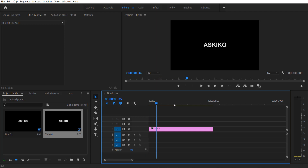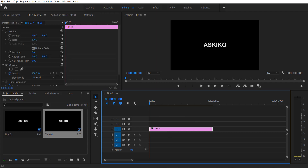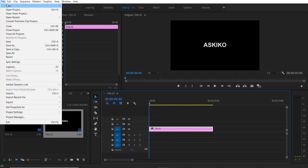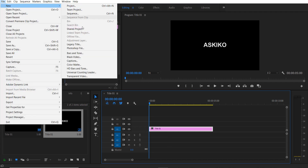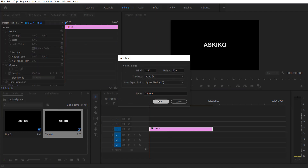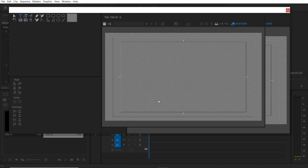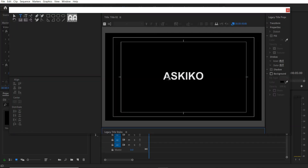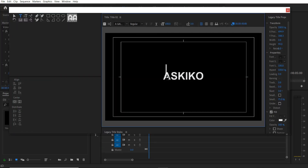Now we are going to create another legacy title for the outline. So go to File > New Legacy Title, press OK. Again type my name.